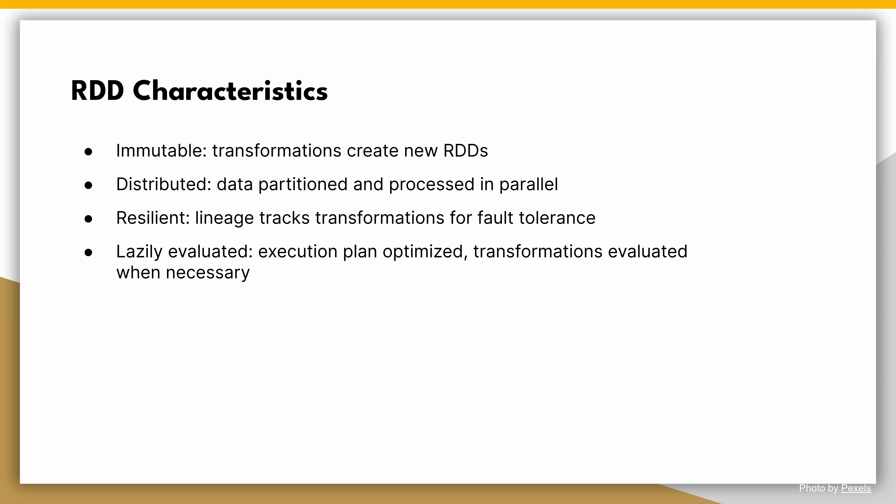Lastly, fault-tolerant operations. RDDs support a wide range of fault-tolerant operations. Transformations like map, filter, and reduce allow us to process and transform the data, while actions like collect, count, and save enable us to retrieve results or write data to external storage.